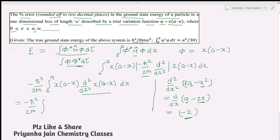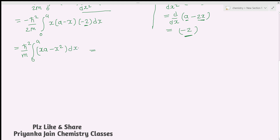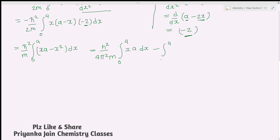Substituting the result, the numerator becomes −ℏ²/2m · ∫₀ᵃ x(a − x)(−2) dx, which simplifies to (ℏ²/m) ∫₀ᵃ x(a − x) dx. Writing ℏ = h/2π, so ℏ² = h²/4π², the numerator becomes h²/4π²m · ∫₀ᵃ [xa − x²] dx, separating into ∫₀ᵃ xa dx − ∫₀ᵃ x² dx.